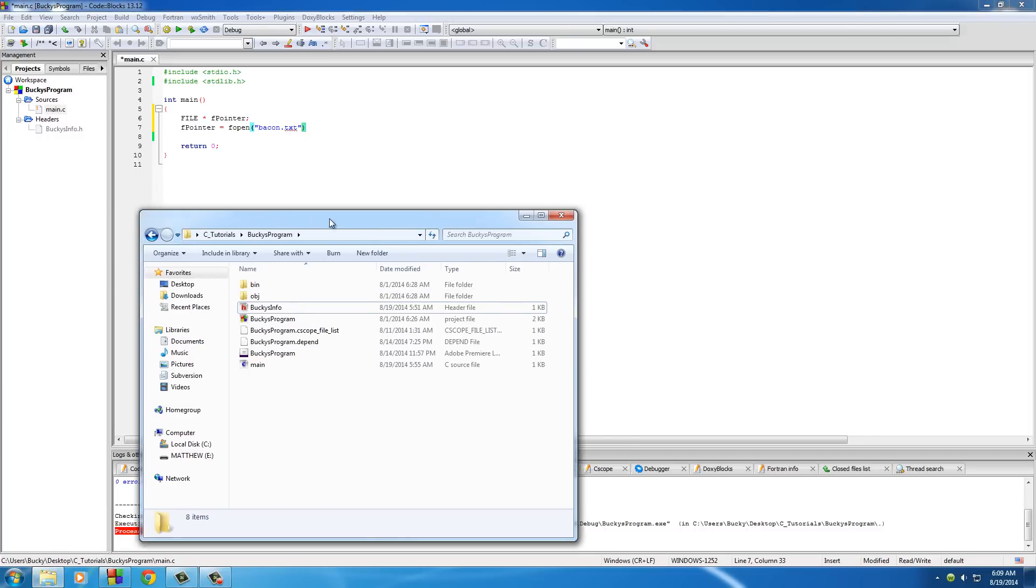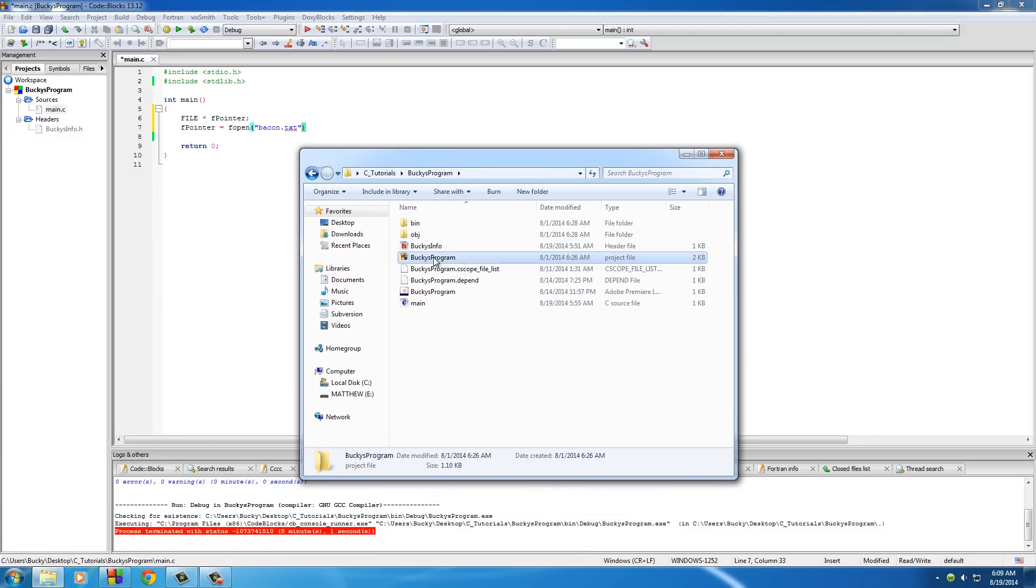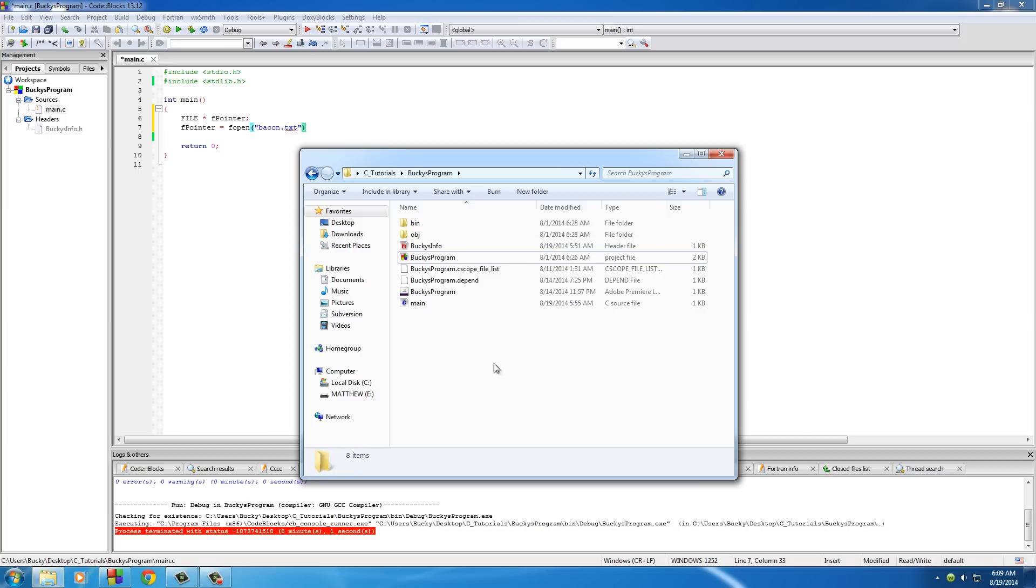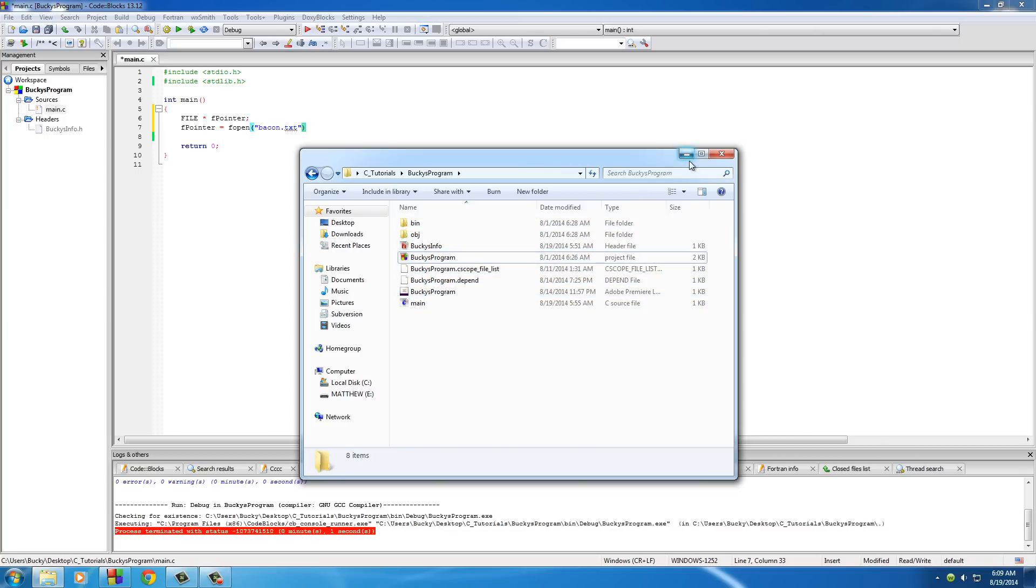The reason I had this window open was to show you guys this is where my program is on my computer. If you just write bacon.txt, we're going to be creating a text file in the same directory. As you can see, there is no bacon text file right now.